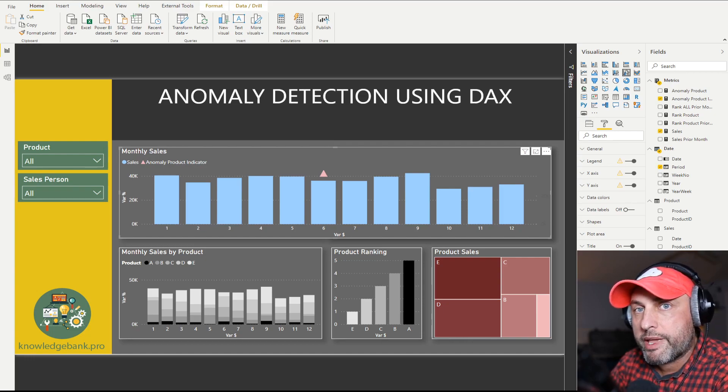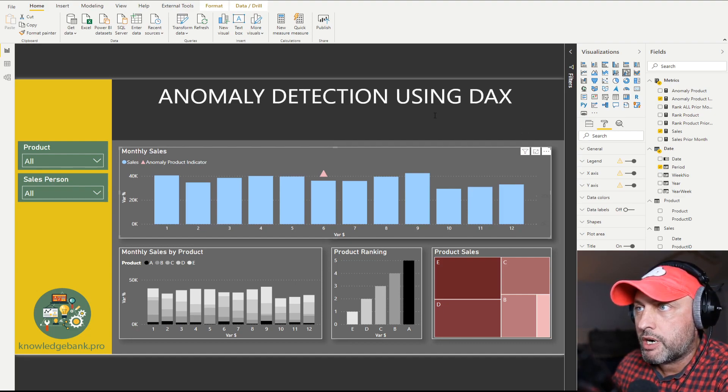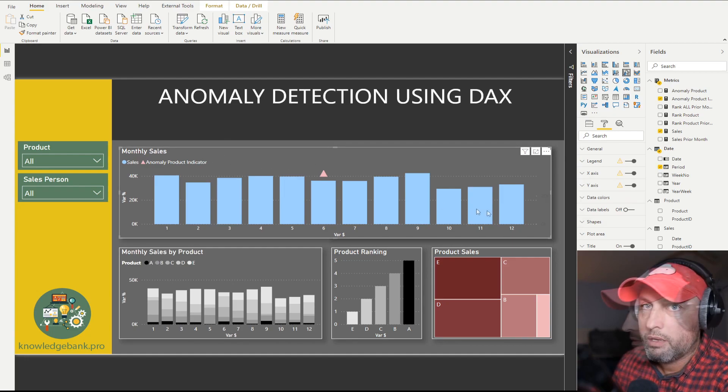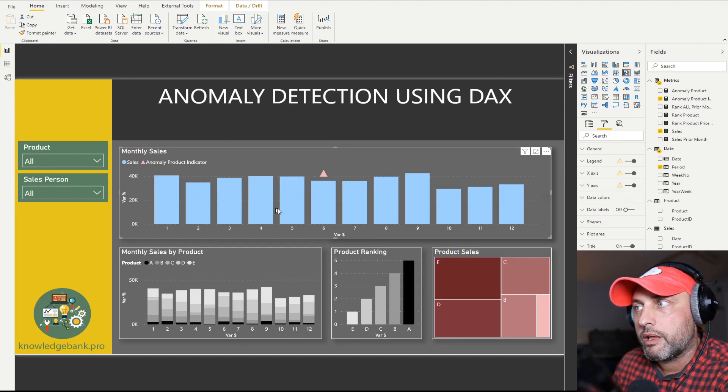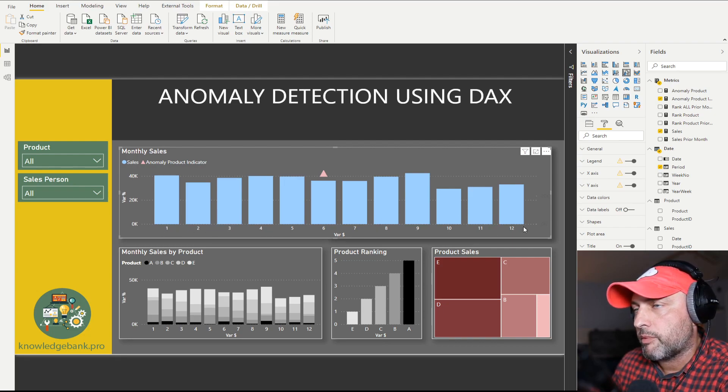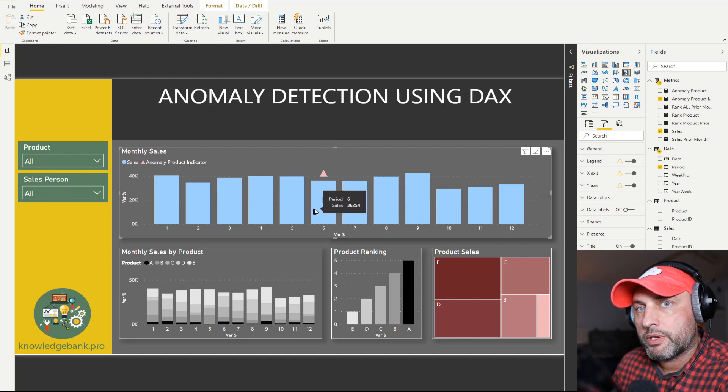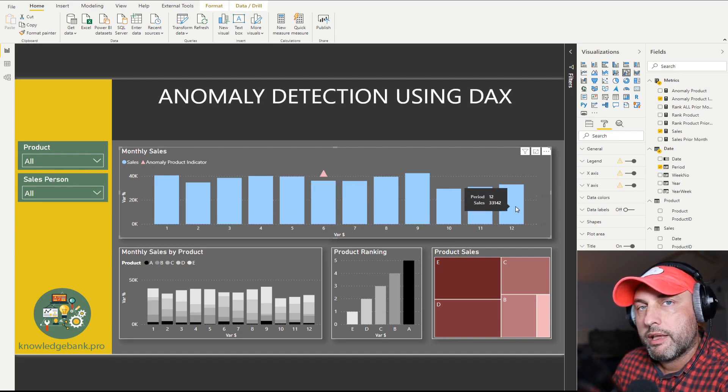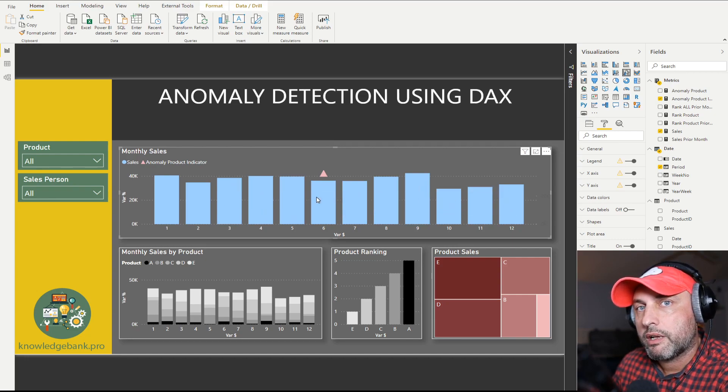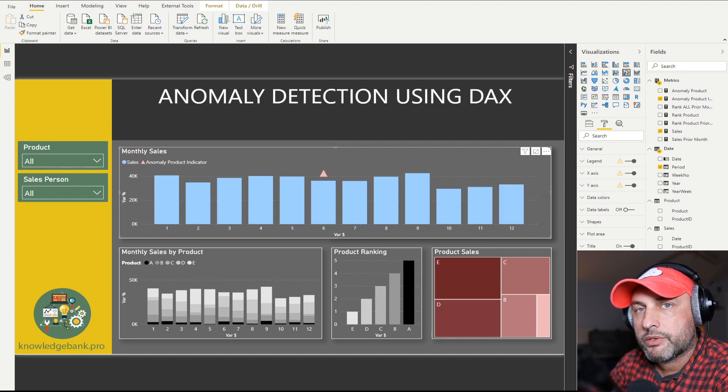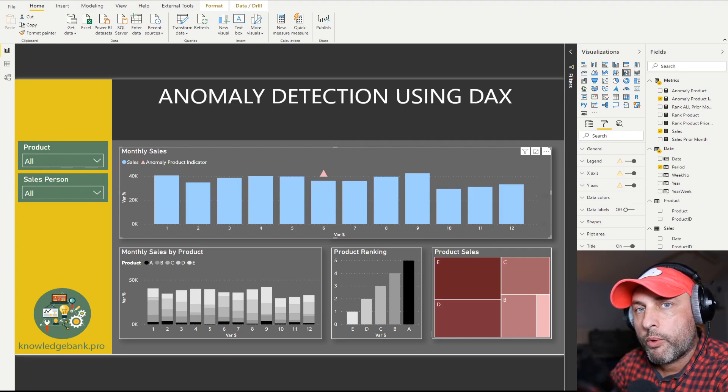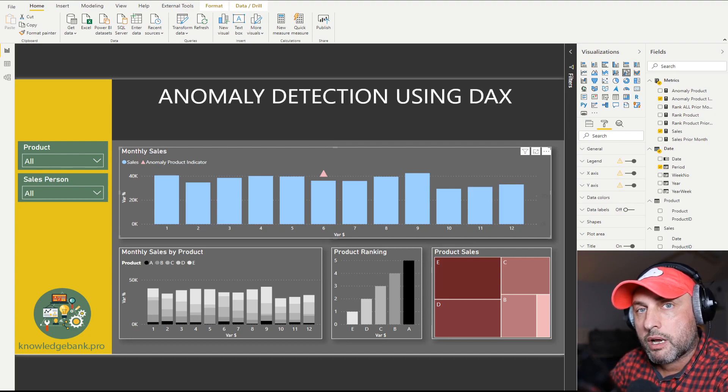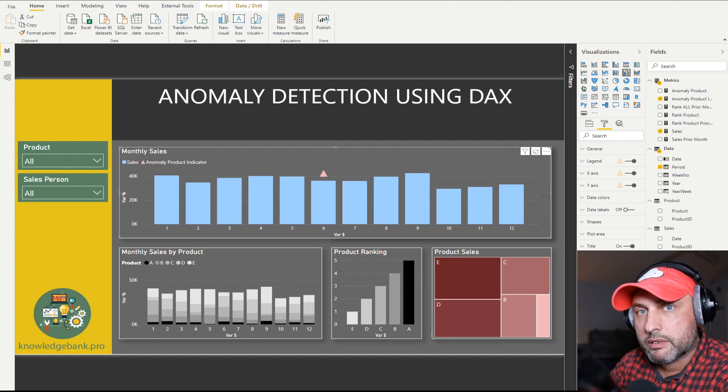So first, let me make a case for why anomaly detection is important. Let's take a look at the trend chart here in monthly sales. So here in blue bars, I'm trending my sales by month. You could see month number is at the bottom of the chart, and what I'm trying to figure out is which bar here is interesting. Which one should I be clicking on to find out what's going on that month?